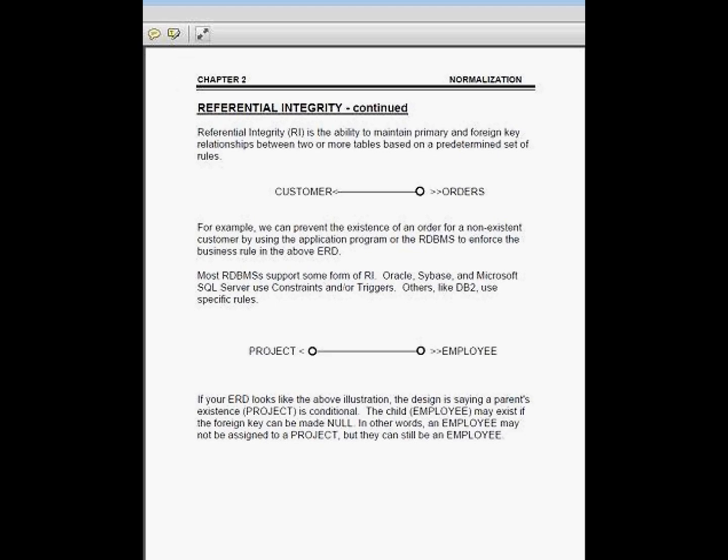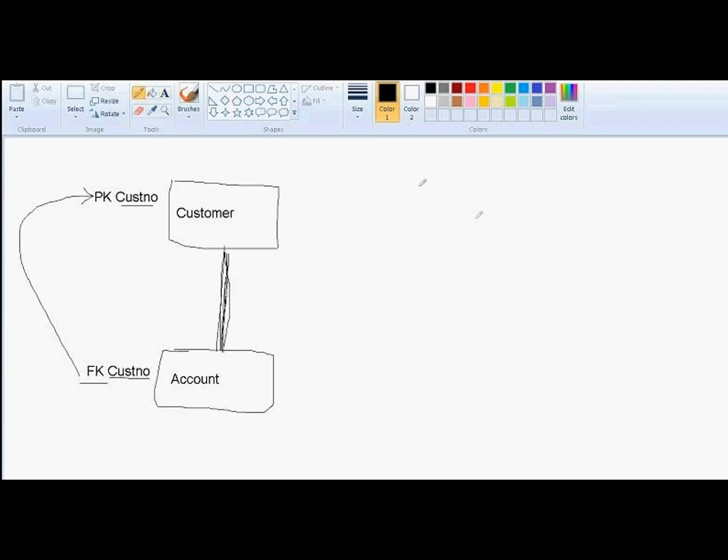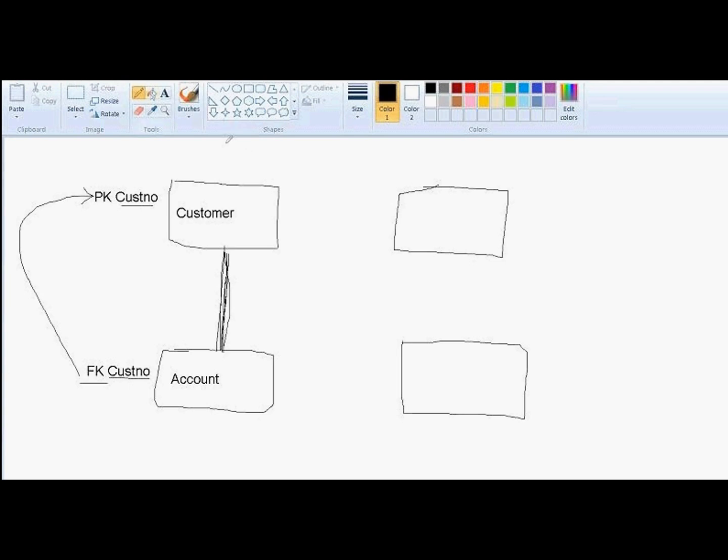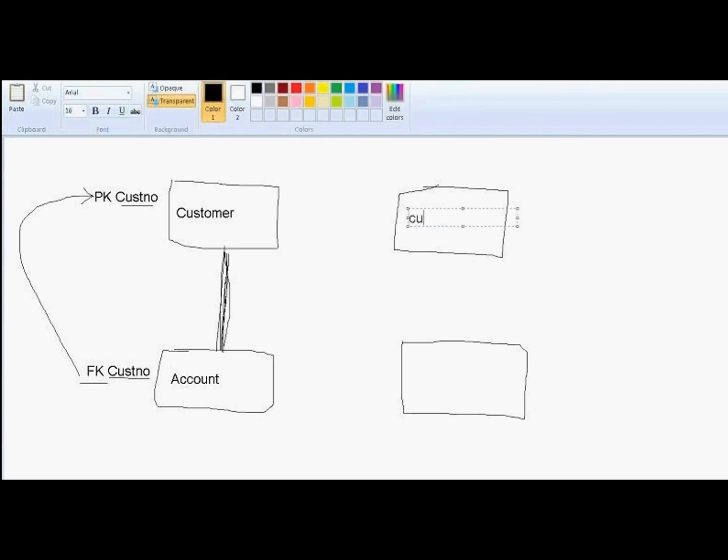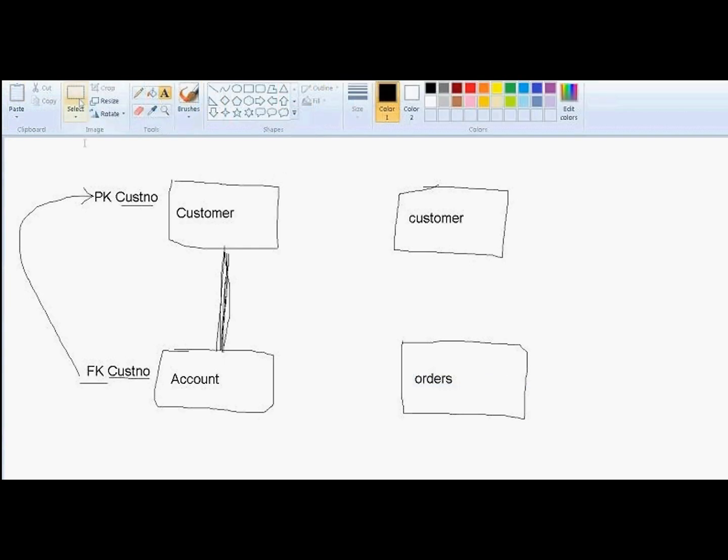Let me go over to my whiteboard. So here I've got customer. Here I've got my orders. This is customer. This is orders. There is a relationship that exists between those. And we also said that we can have a customer that doesn't have to have an order.